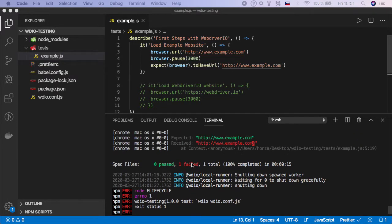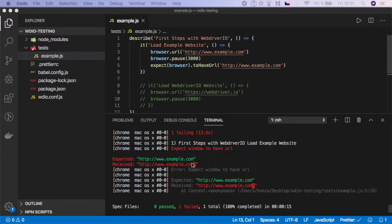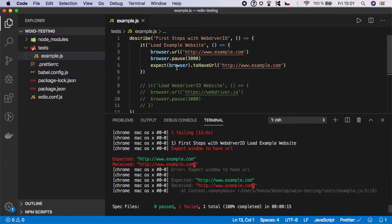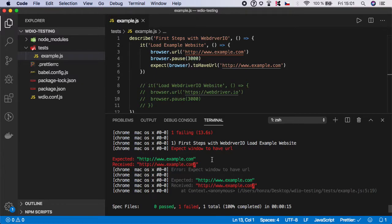So let's scroll up. And as you can see, we have an assertion error because this aspect was not successful. And as you can see, WebDriver.io gives us very nice error messages. So basically, we were expecting that the browser has this kind of URL, but in reality, it is a little bit different. You can see there is one more slash here.